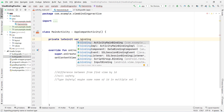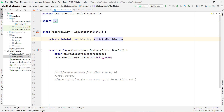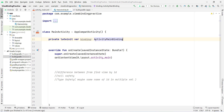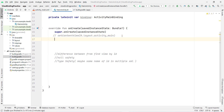You can give any variable name; I'm giving it 'binding', but it's your choice. Press Enter and the object is declared successfully. Now instead of setContentView(R.layout.activity_main), we need to use something different.